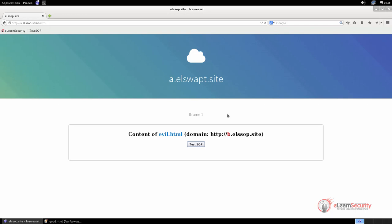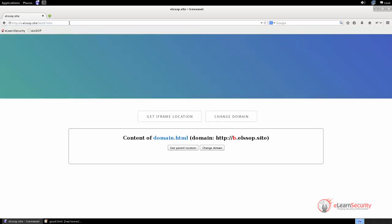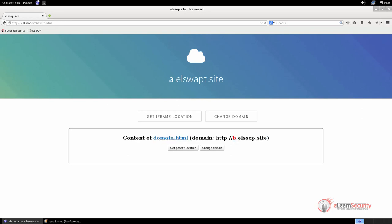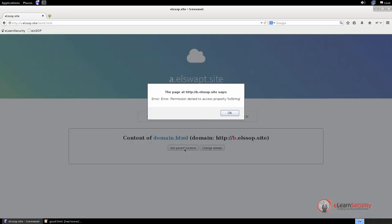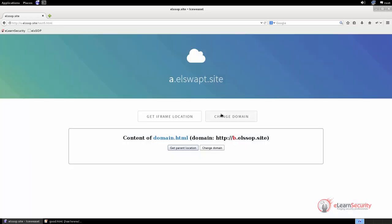The last example we want to test is about another same origin policy exception. This exception applies to third-level domains only. Let us open the test6 page on the domain a.elssop.site and inspect it. Here we have an iframe that loads a document stored on the domain b.elssop.site. Since the two documents are on different domains, we cannot get the location property. A security error is raised in both directions. Since both documents are in a third-level domain, they can set the document.domain object to the same second-level domain, which in this case must be elssop.site.